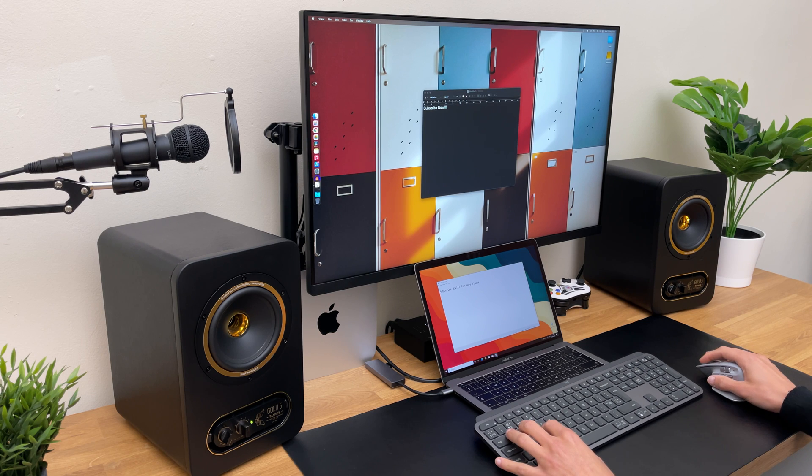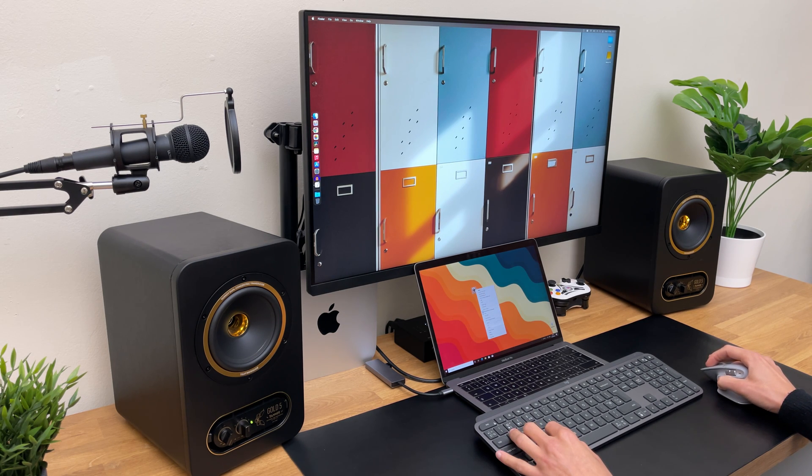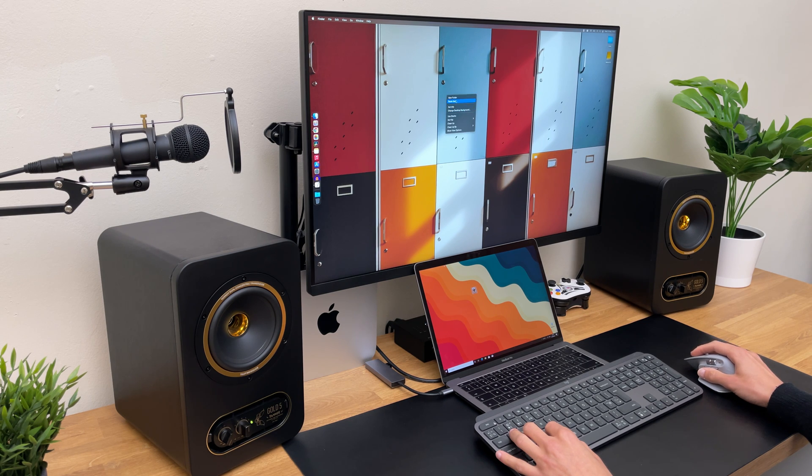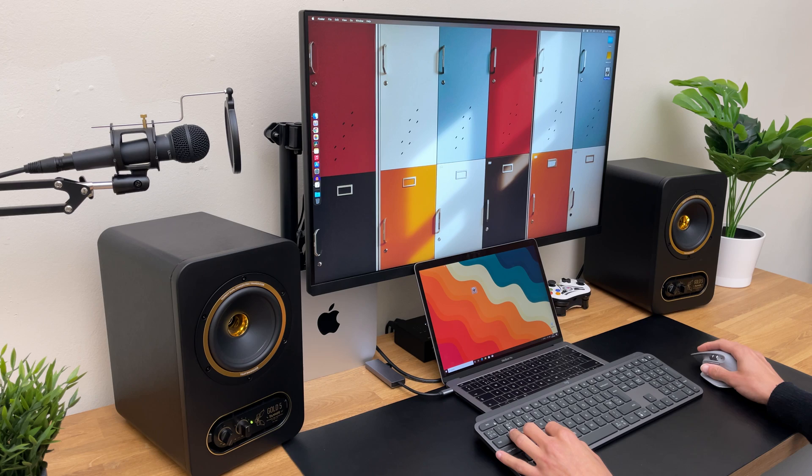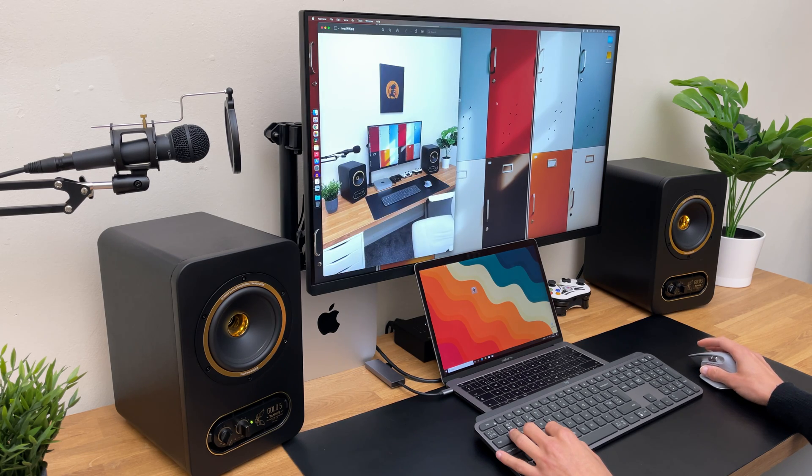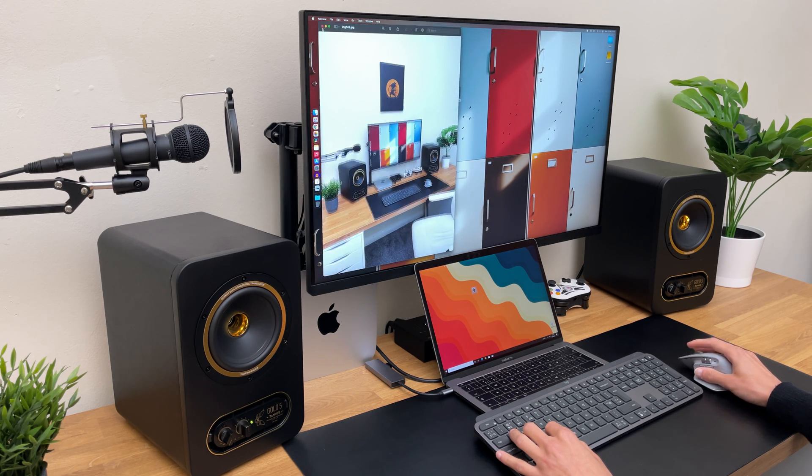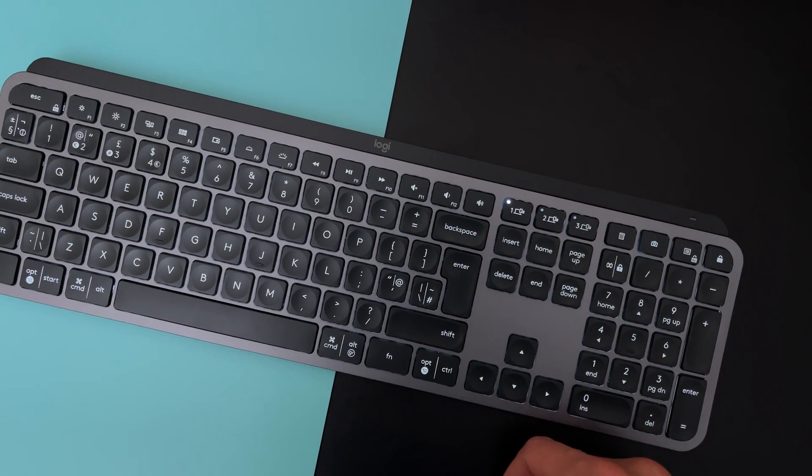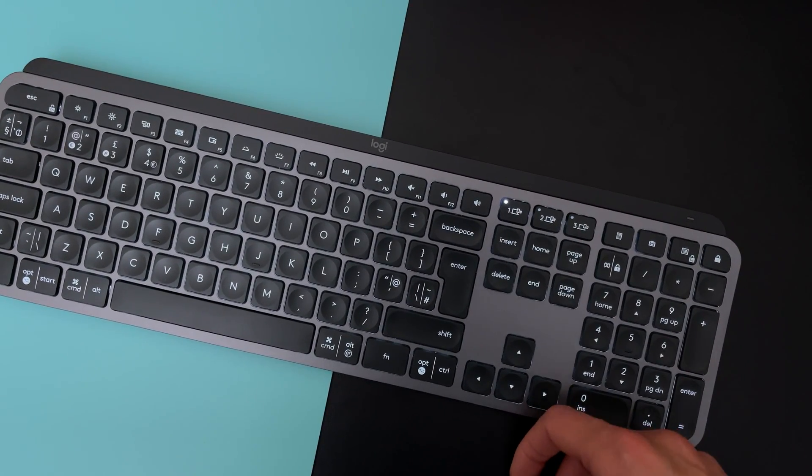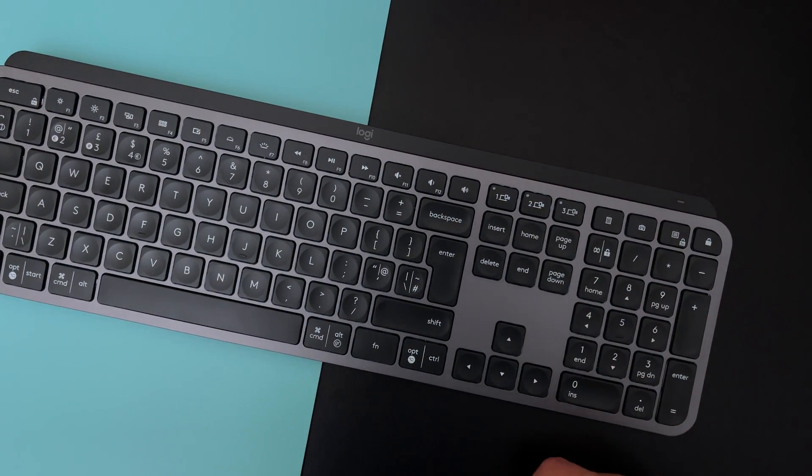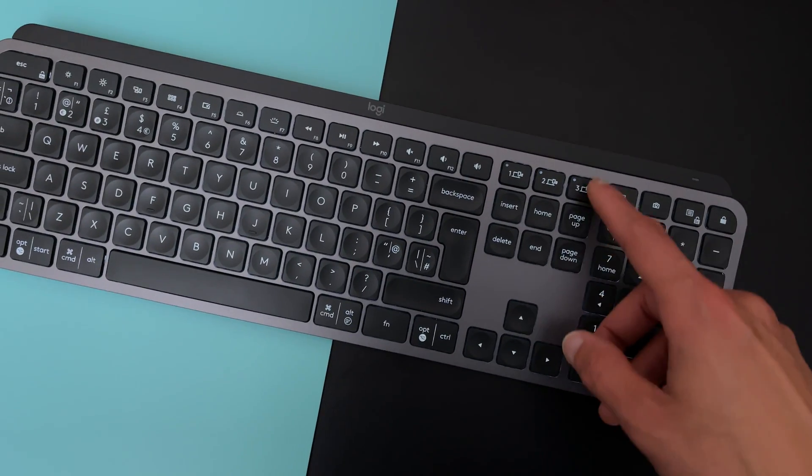And apart from that, you can also transfer files between the two computers. All you have to do is just copy and paste. Unfortunately, to use this feature, you will need to buy the Logitech Master Mouse. If you don't have one yet, the MX keys still allows you to connect up to three different devices and switch between them with just a single press of a button.